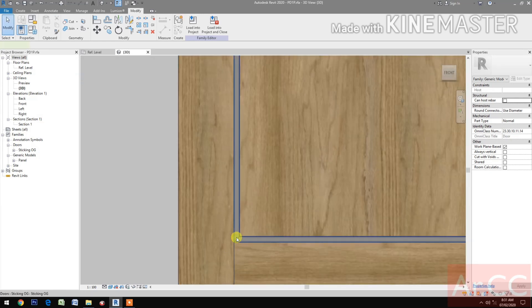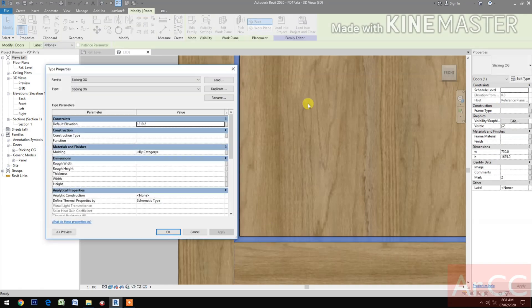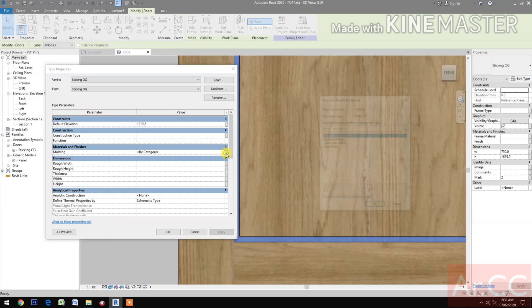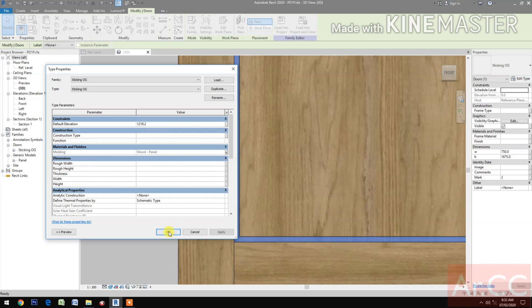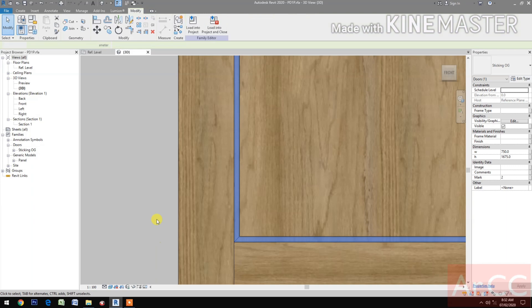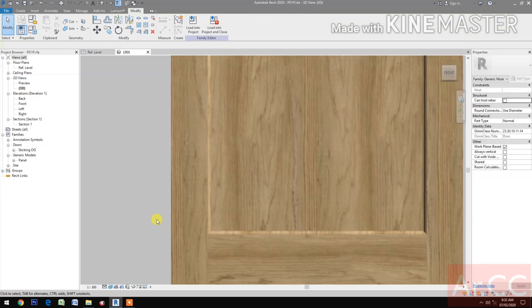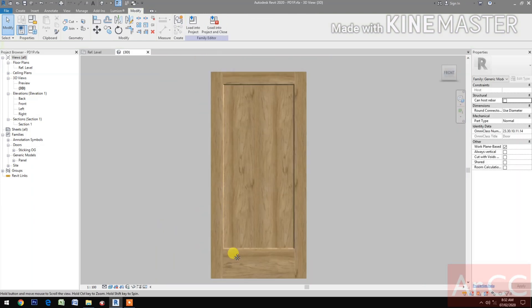Select the moldings. Go to Edit Type. Go to Material and Finishes and select the panel finish. Same finish as the panel.